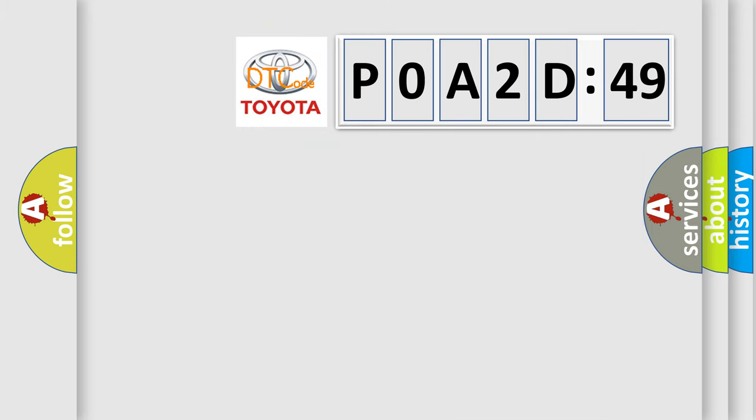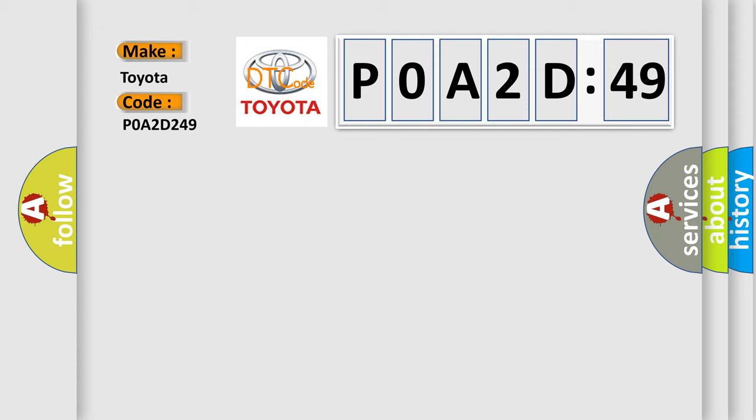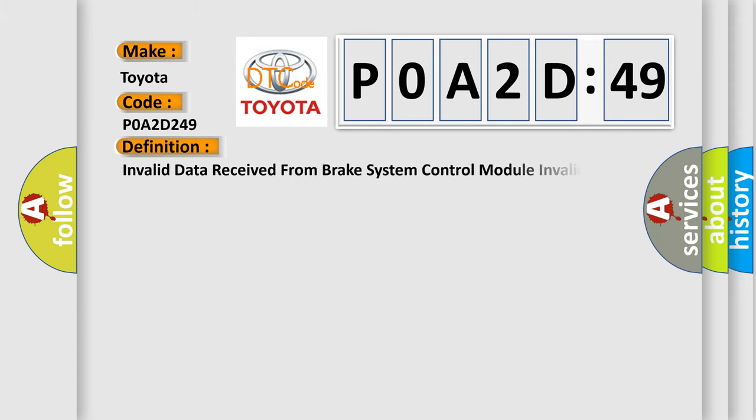So, what does the diagnostic trouble code P0A2D249 interpret specifically for Toyota car manufacturers? The basic definition is invalid data received from brake system control module.